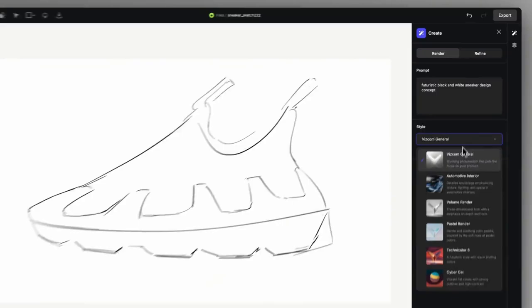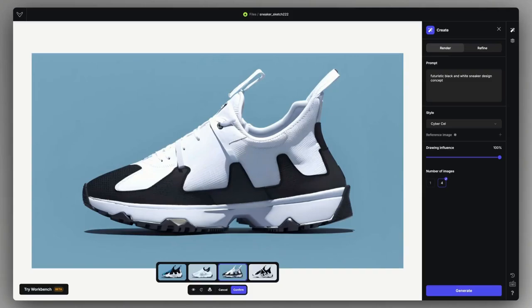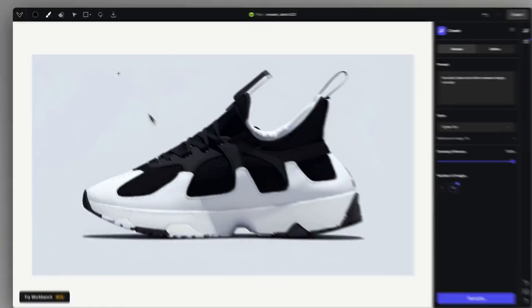When we create a simple rendering in Viscom, we might not be sure about the exact distribution of elements and colors that we describe with the prompt, so it's mandatory to have additional control over these separate elements.